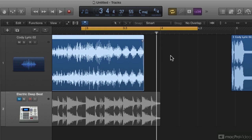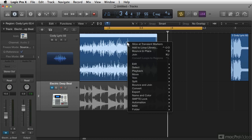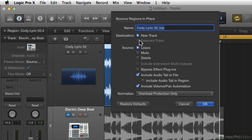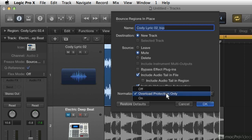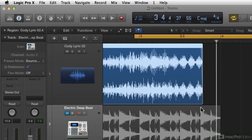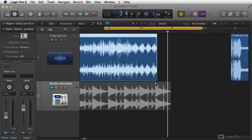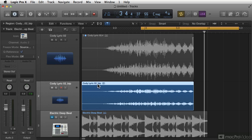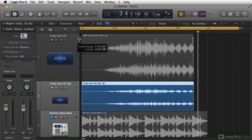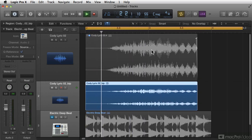And I would actually put reverb on it. But then you go right in here. Right-click it. Bounce in place to a new track. Leave the other. Mute it. Include the audio tail. Include automation. Normalize. Typically off, but we could do one or two of those. And then you bounce it off. And I muted the original, and here's the bounce in place with the reverb on it. And this becomes part of my sound palette for what I'm doing.